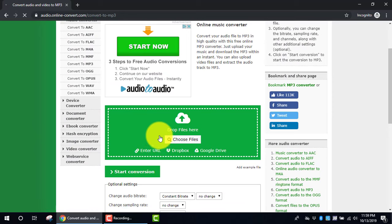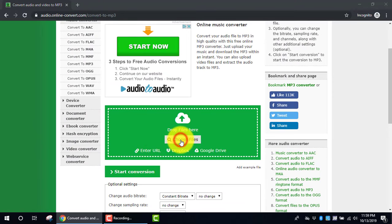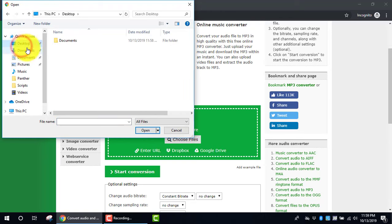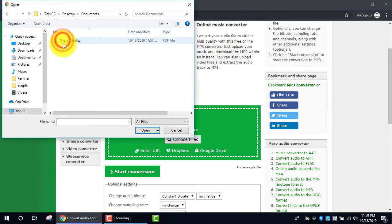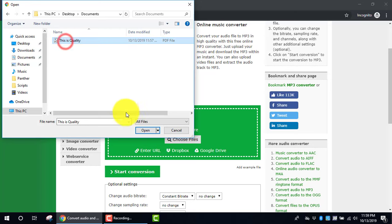Once this shows up on the screen, click Choose Files. In my case, I have files on my desktop, and this is the PDF file, so I'm going to open it.